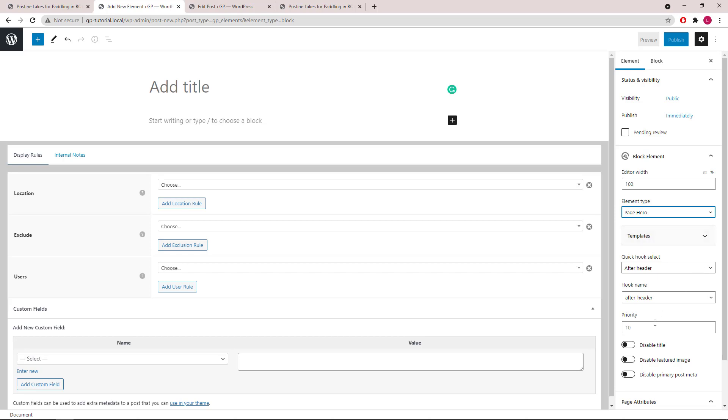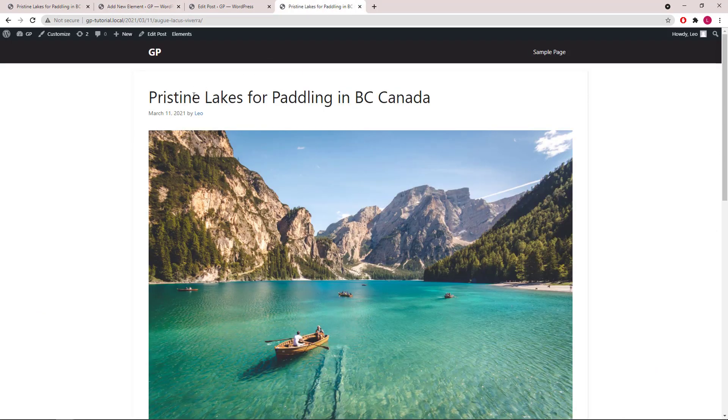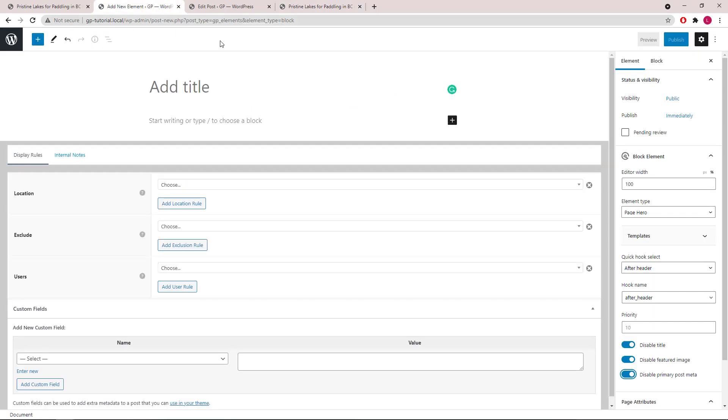We will disable the default title, feature image, and primary post meta, which are these elements in here. We will be adding them inside our Page Hero.